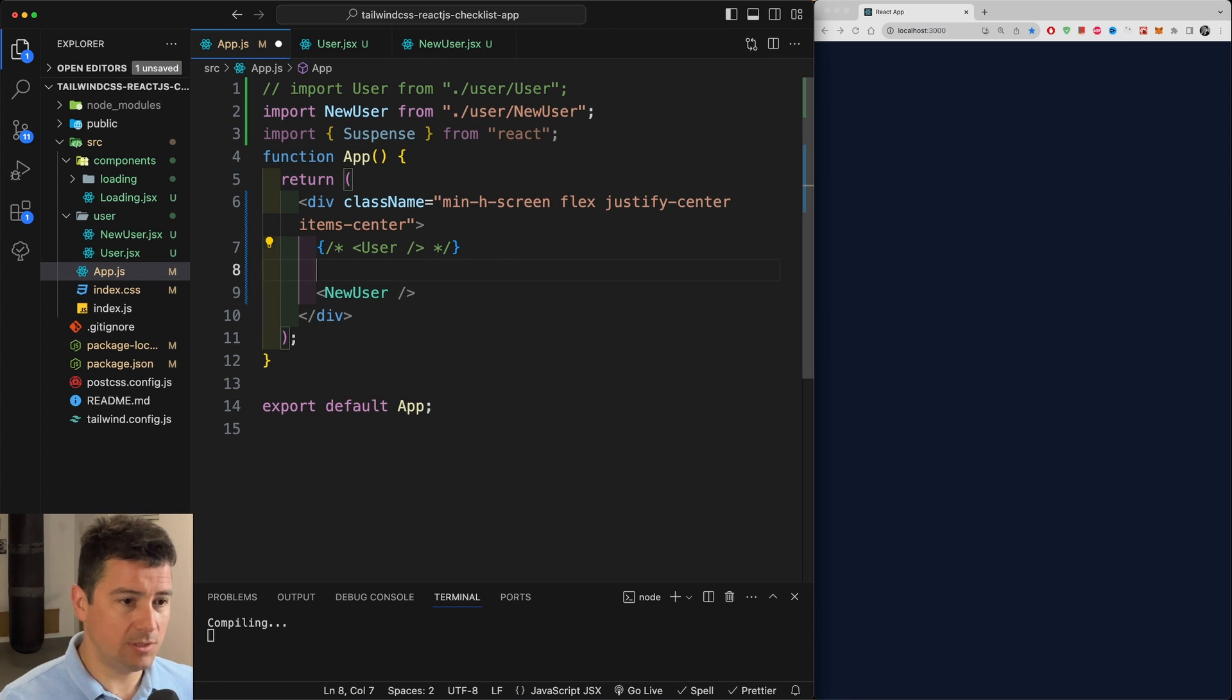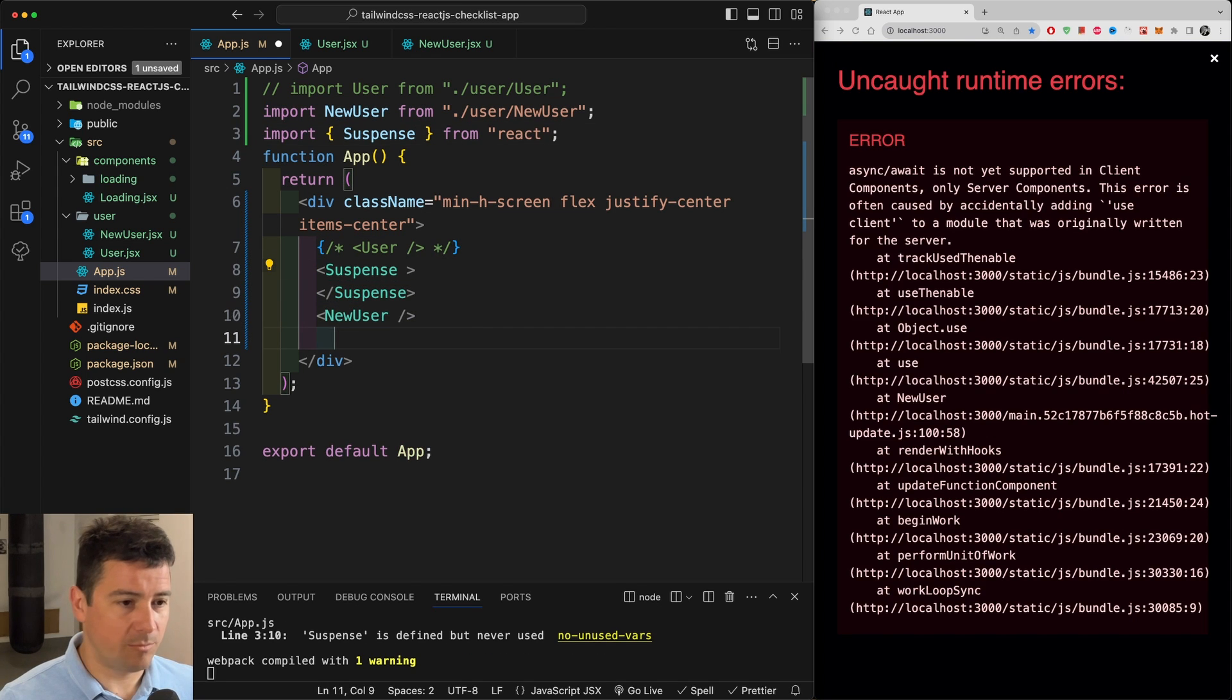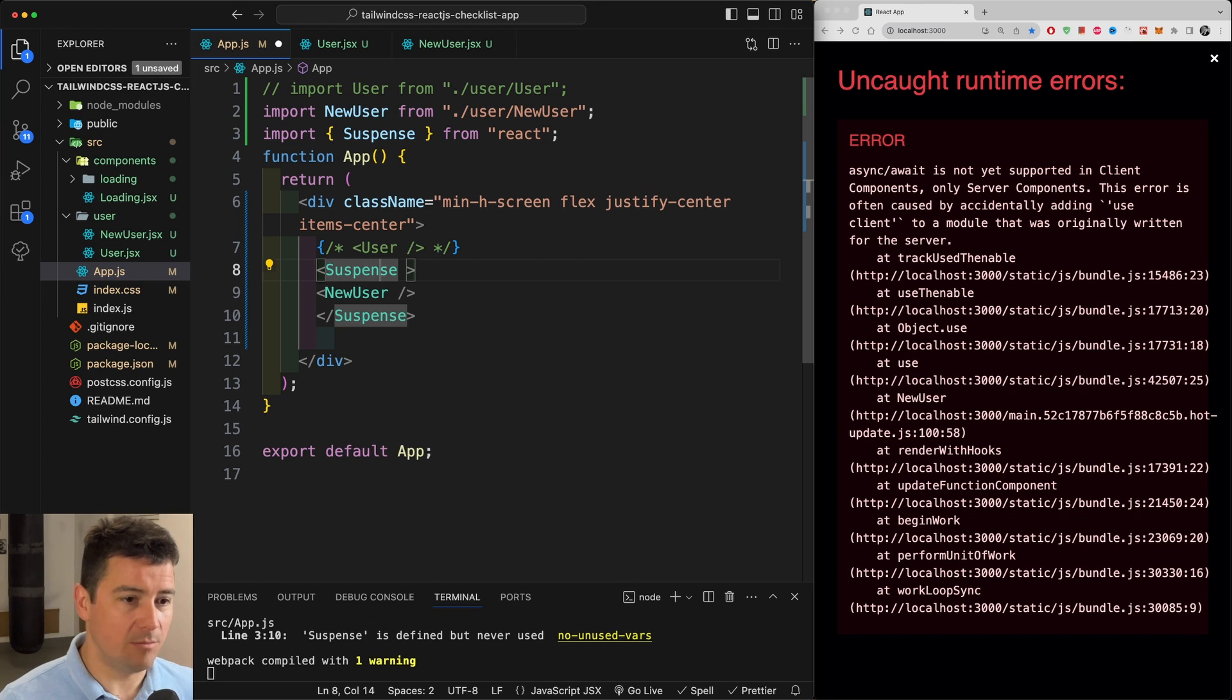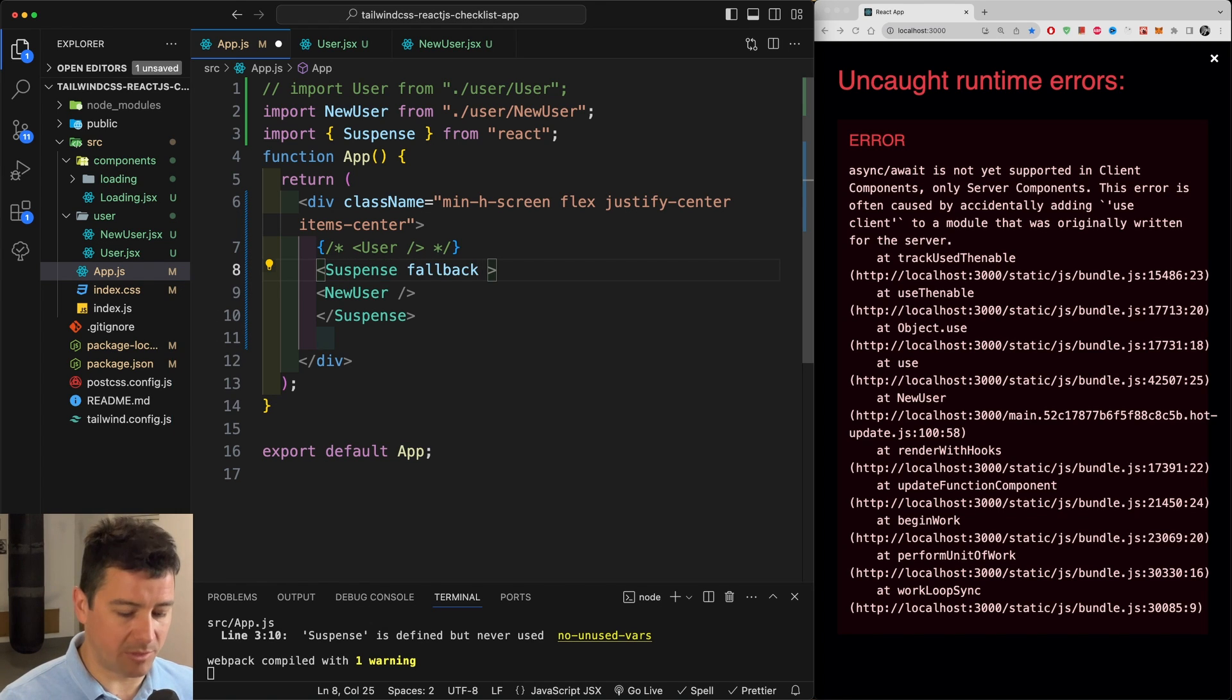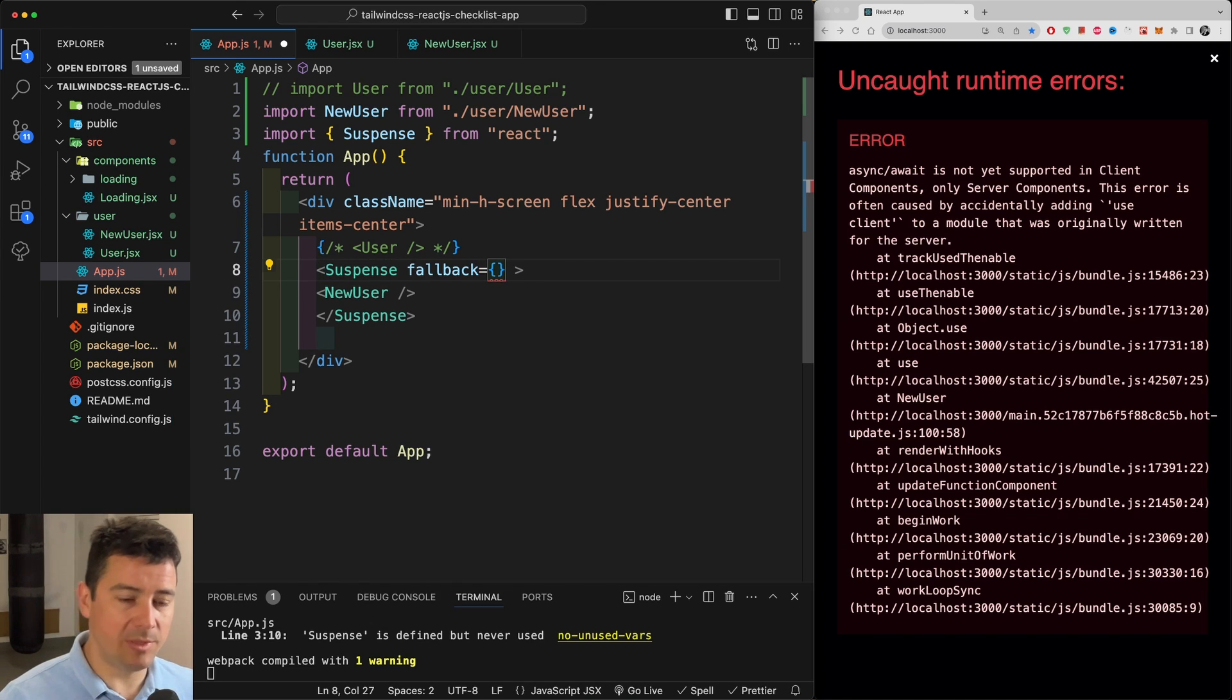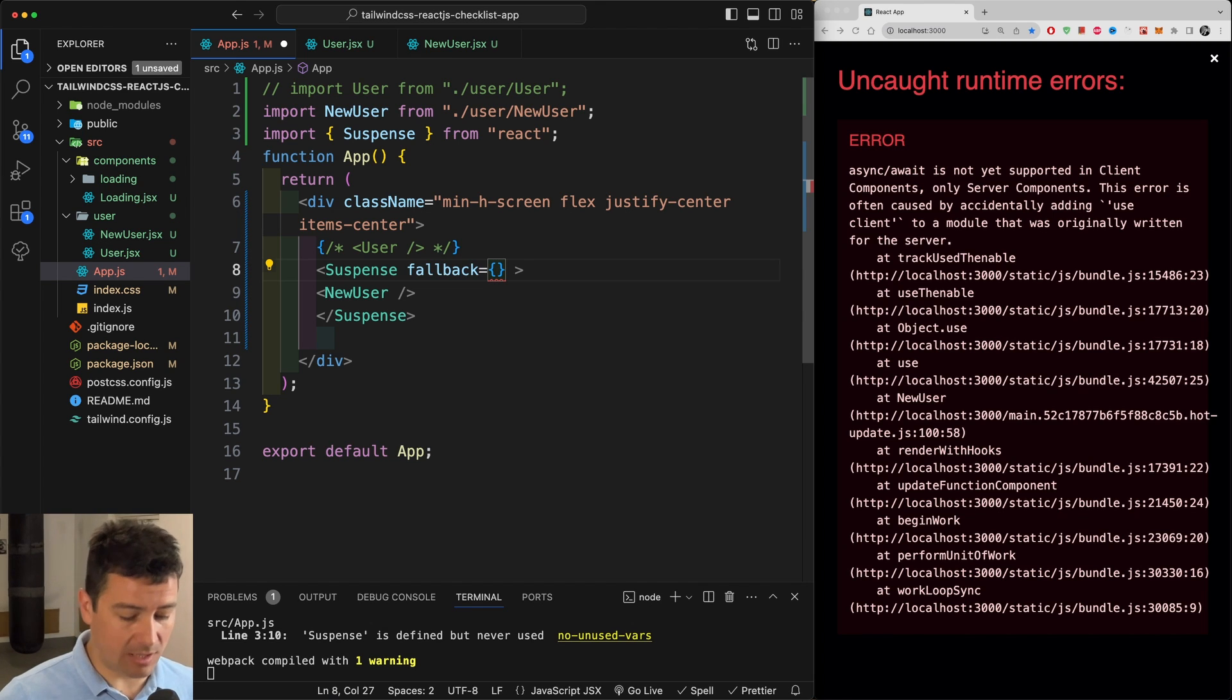And let's use our Suspense down here. Let's pass in the user in our Suspense component and this has a fallback property. Now the fallback property will be basically what will be displayed as long as the children are loading.